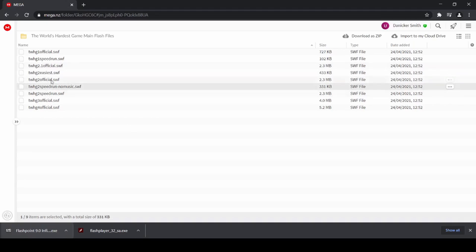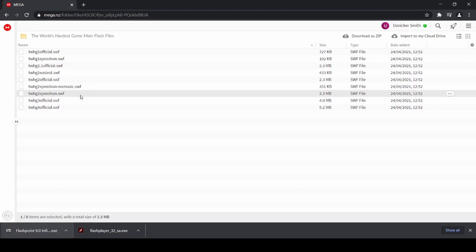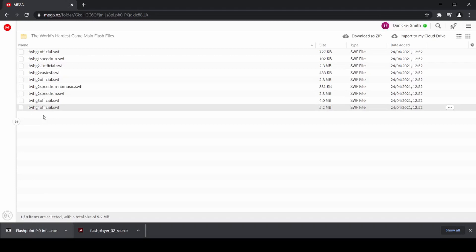This is the World's Hardest Game 2 speedrun mod by Pazoola without music, and this one is the same mod, but it has the music in. And then there's the official release of the World's Hardest Game 3, and the official release of the World's Hardest Game 4.